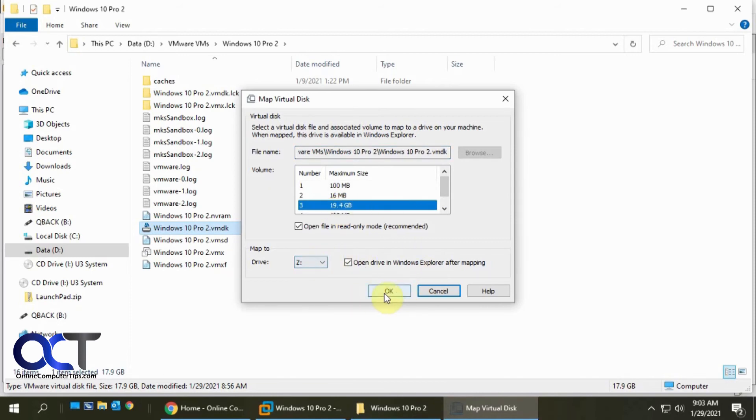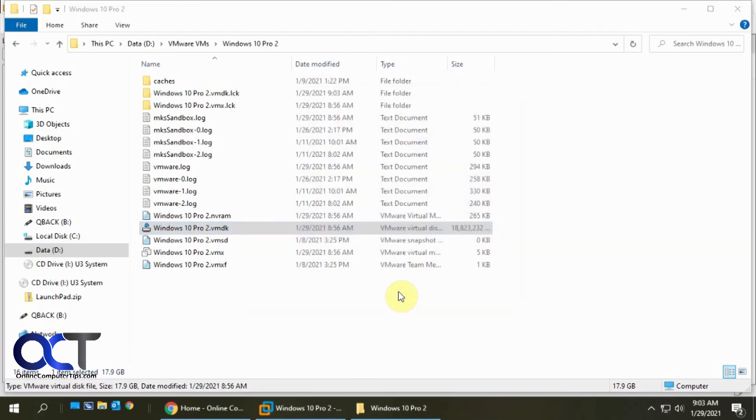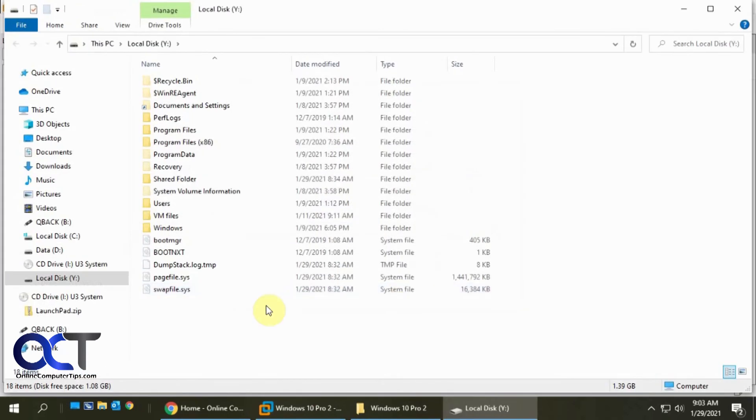Whatever drive letter, let's pick a different one. Let's pick Y this time and click OK. So now we have Y drive and there's the proper file.